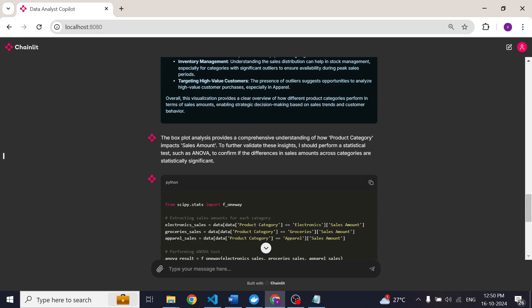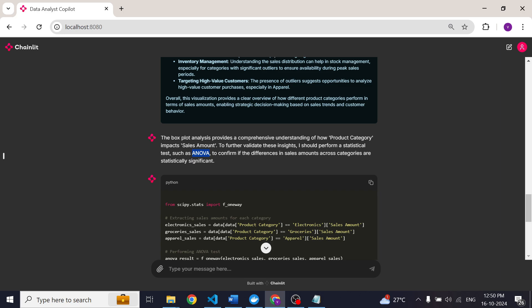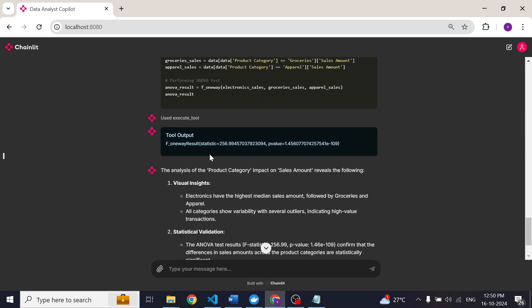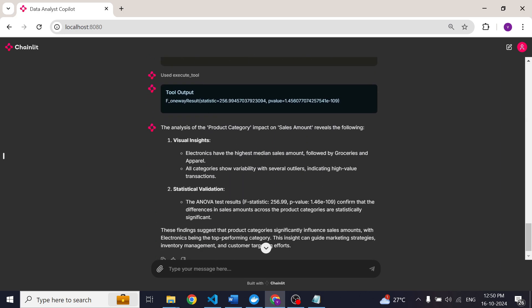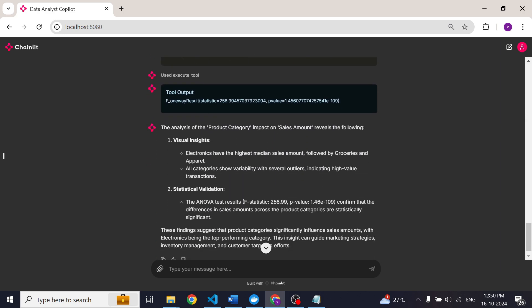After that it tries to further validate these insights using a statistical test. In this case it decided to use ANOVA. That makes sense right? Because here we are trying to understand the relationship between categorical and numerical variable. So ANOVA is the best choice here. Finally here you can see the final insights from our data analyst copilot agent.